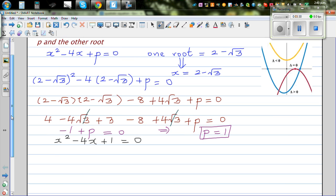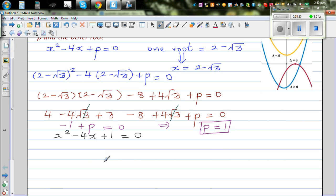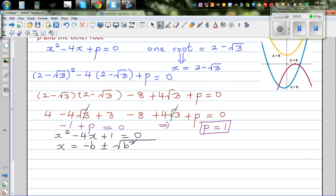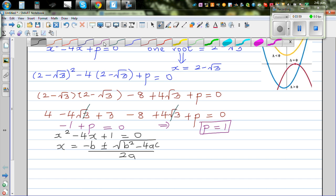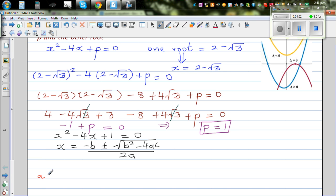Using the completing the square method, or we can also use the quadratic formula. Let's use the quadratic formula: x equals negative b plus or minus square root of b squared minus 4ac, over 2a. Looking at this quadratic equation, a is 1, b is negative 4, and c is 1.